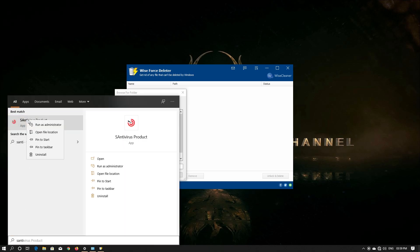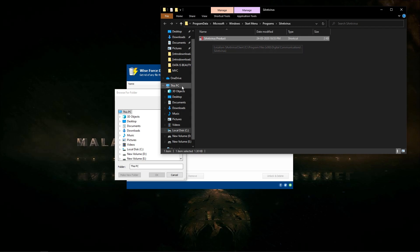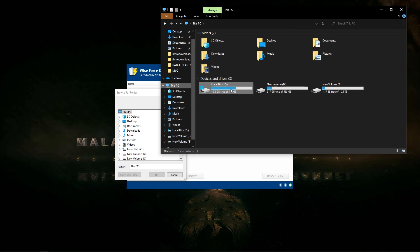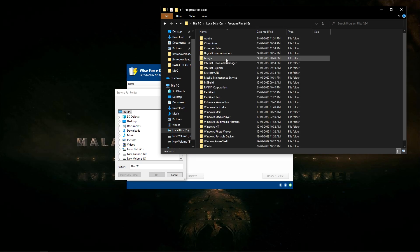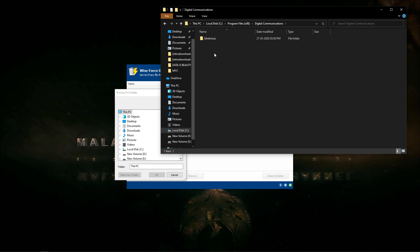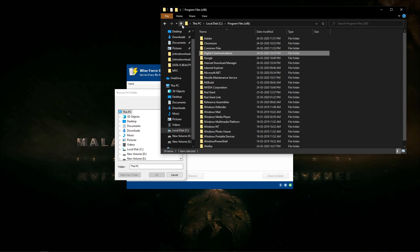We will search for the correct location. We will select C-Drive. I will use 64-bit. This is the digital communication anti-virus. Let's select this folder.